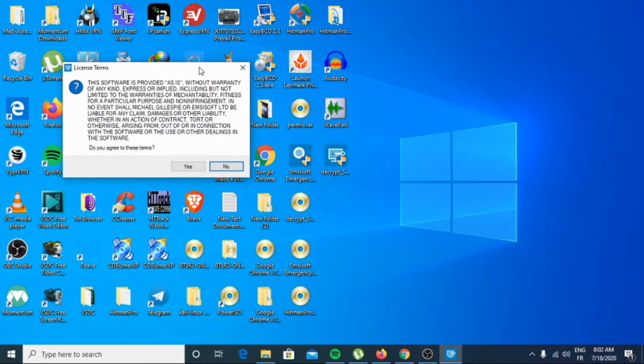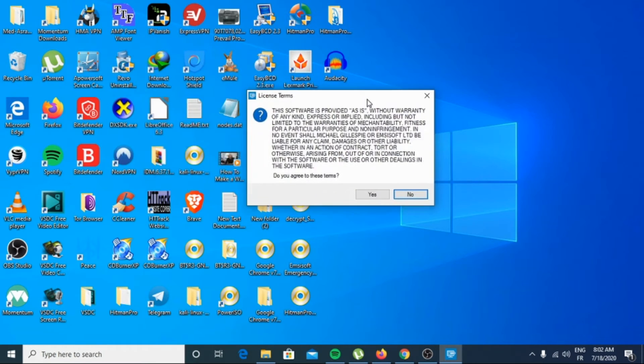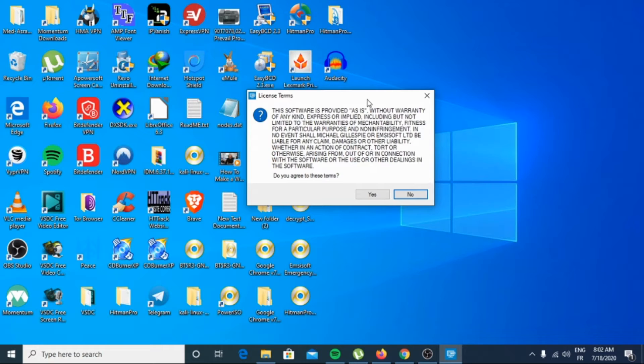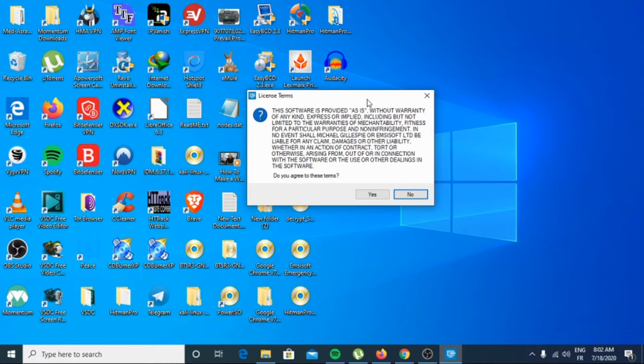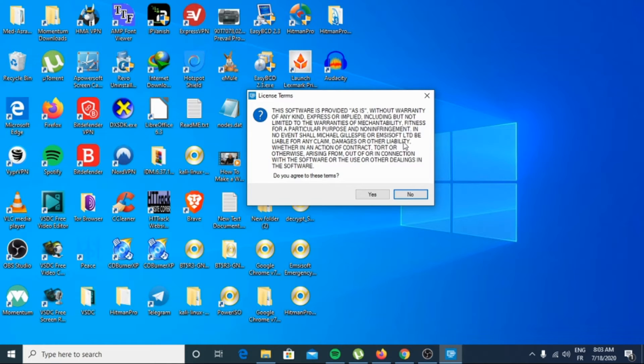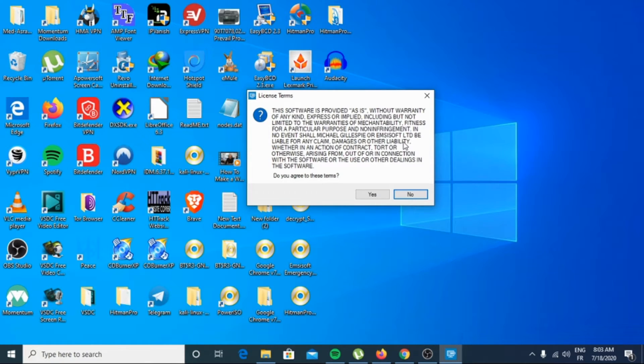You may be presented with a User Account Control pop-up asking if you want to allow EMSISOFT to make changes to your device. If this happens, you should click Yes to continue with the installation.